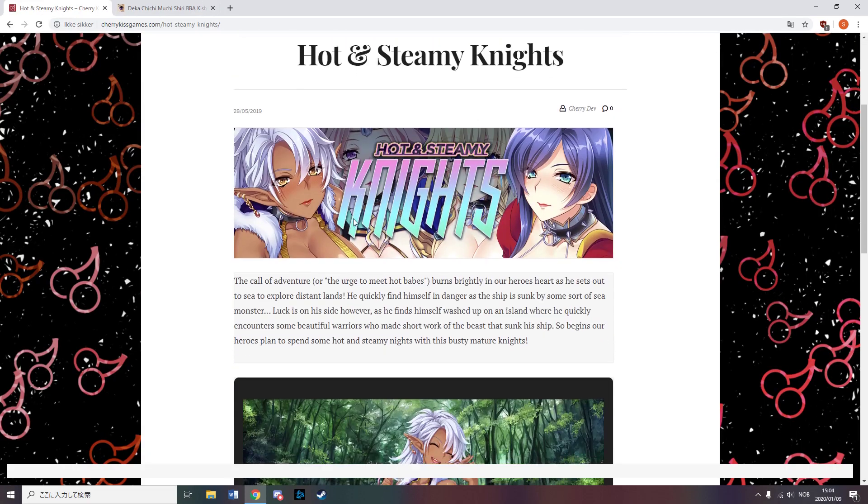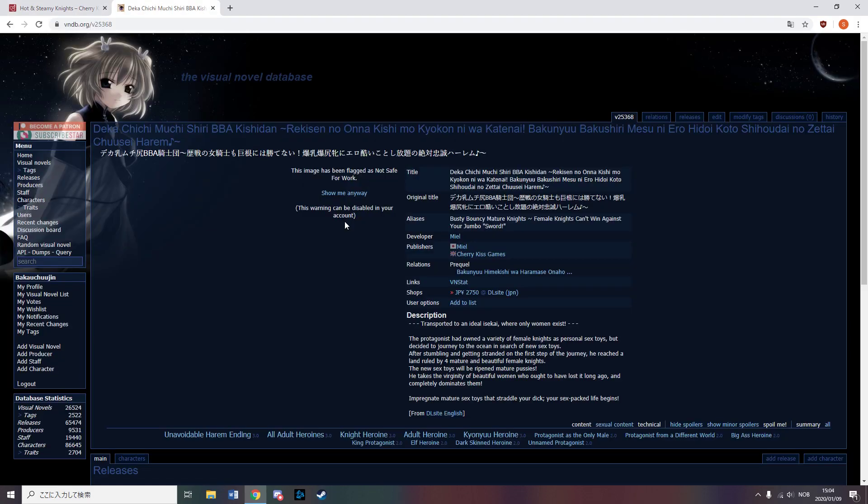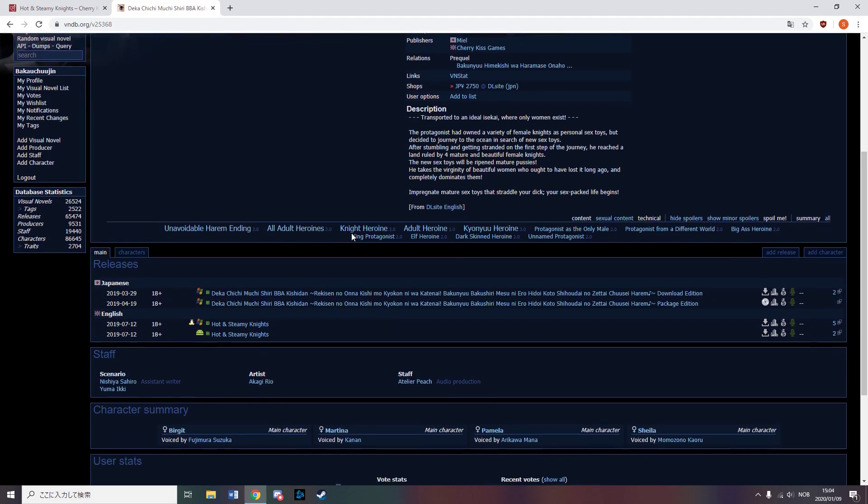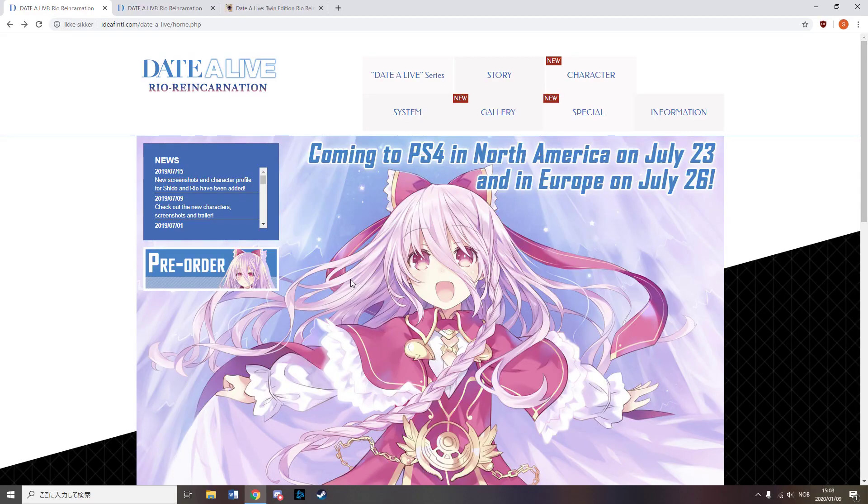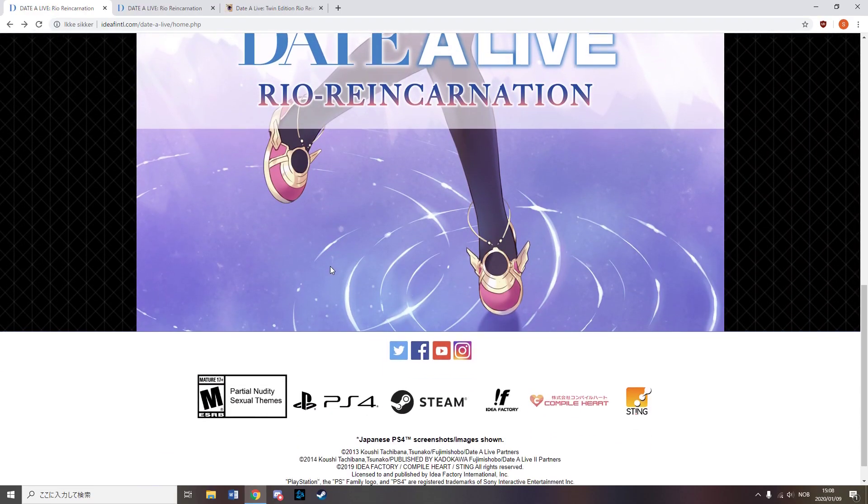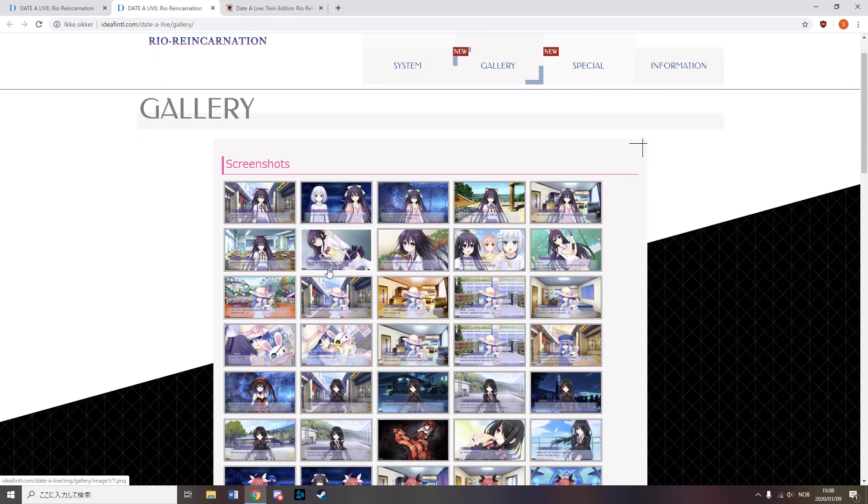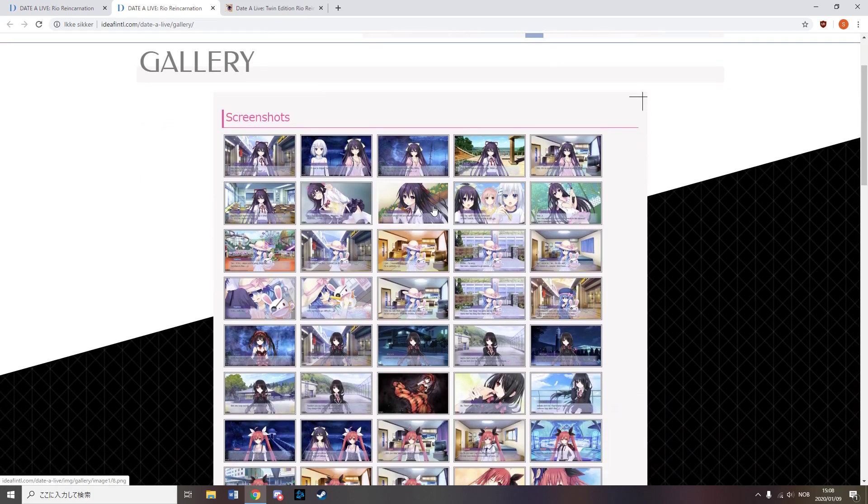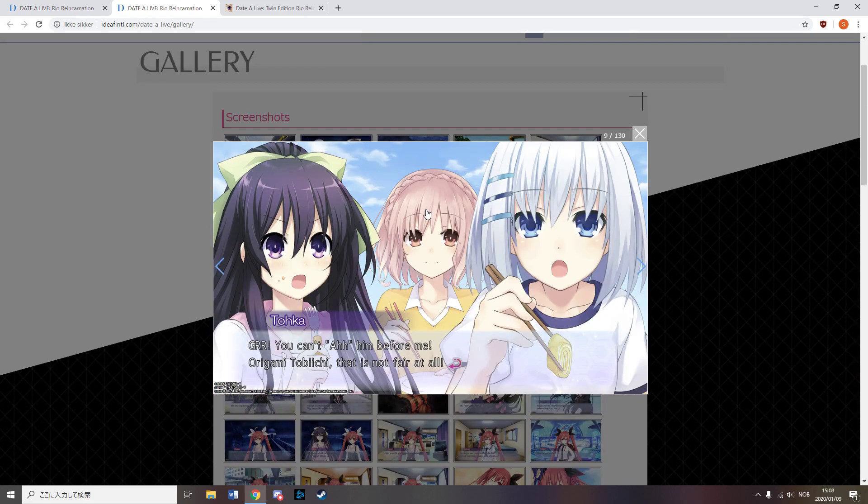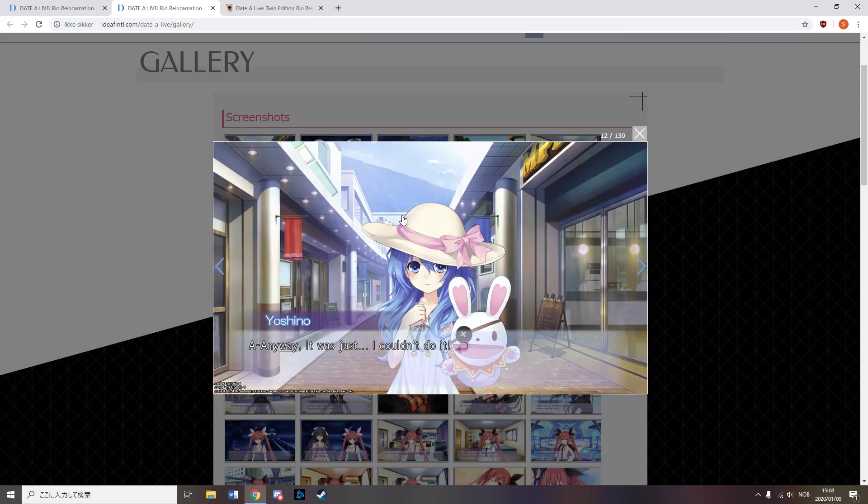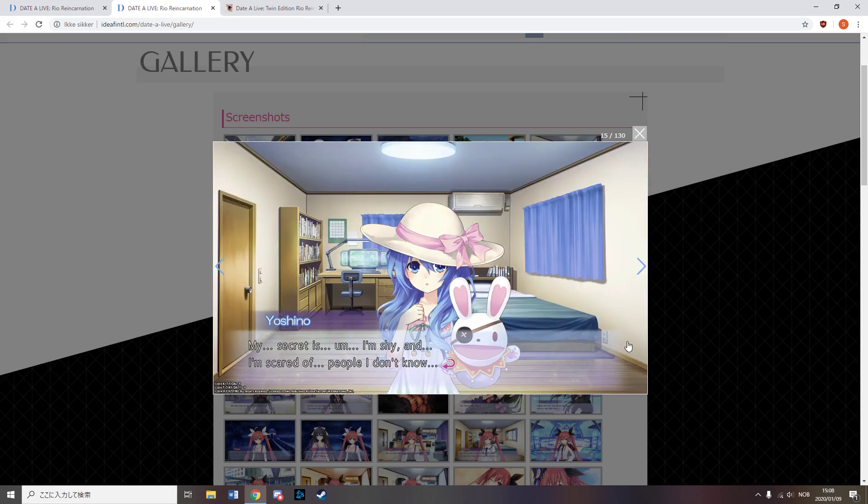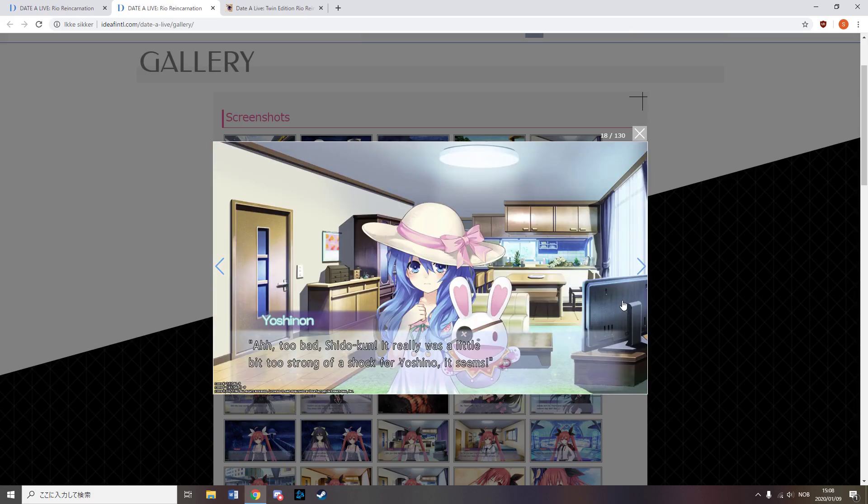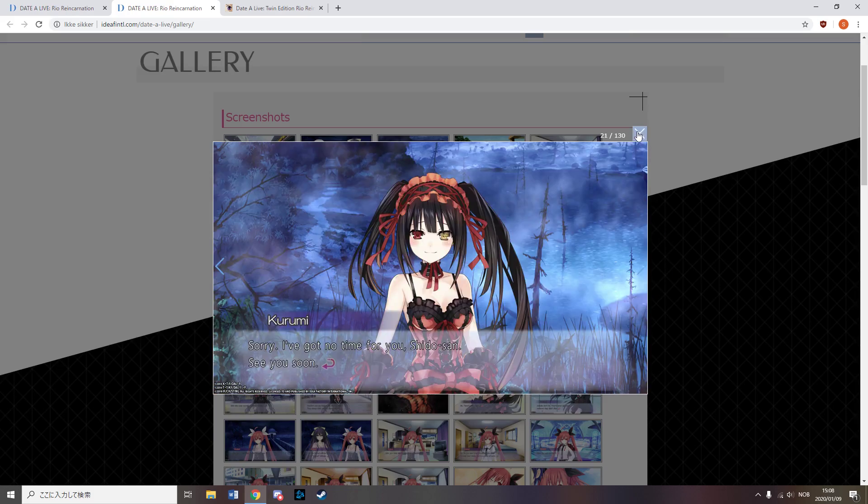Cherry Kiss Games released Hot Steamy Nights. So this time it's Night Fetish. Data Live Rio Reincarnation was released on PC and PS4 with English text. The PS4 version is censored, having two CGs modified, while to my understanding, the PC version, aka the Steam version, is uncensored.